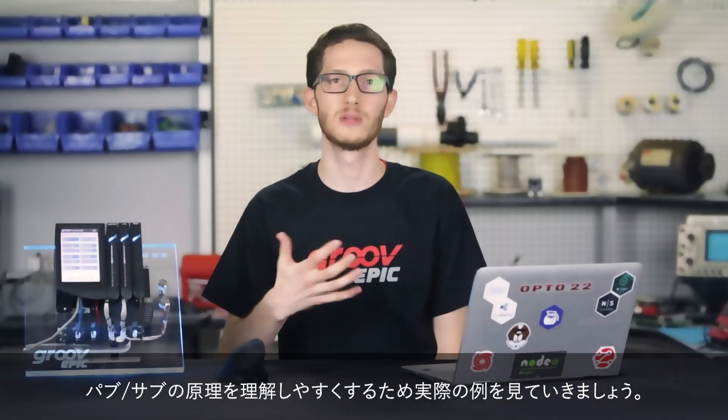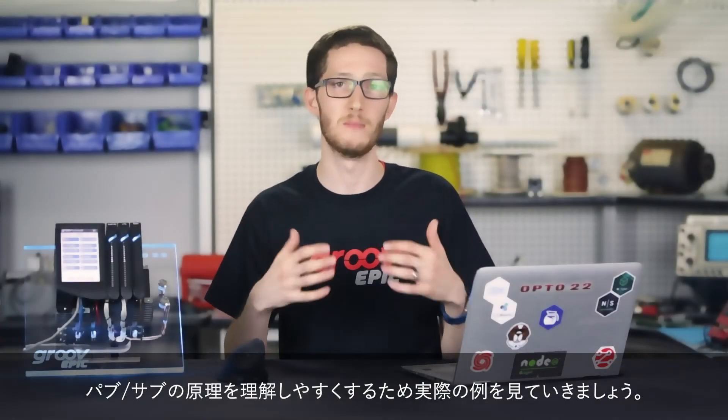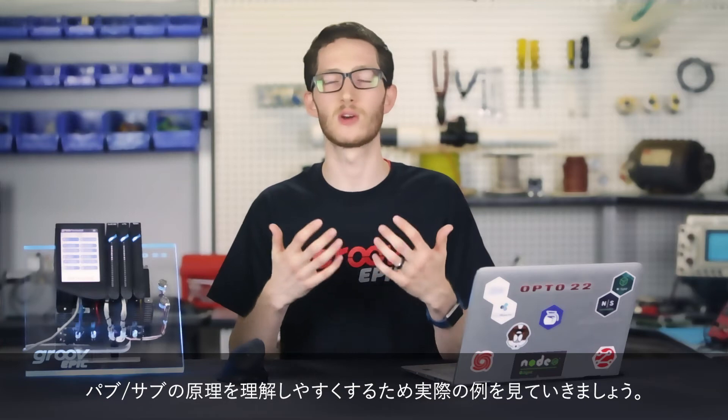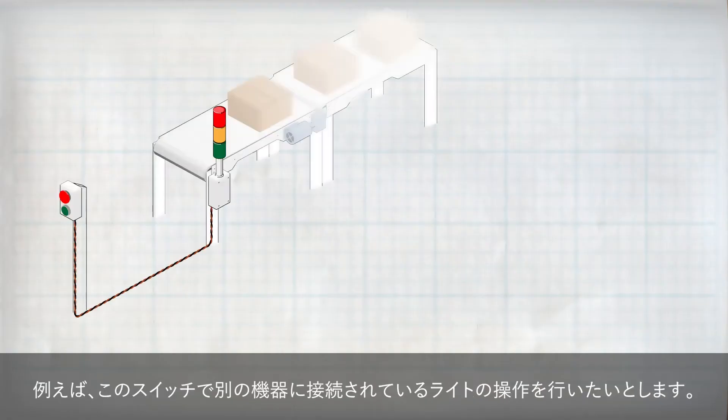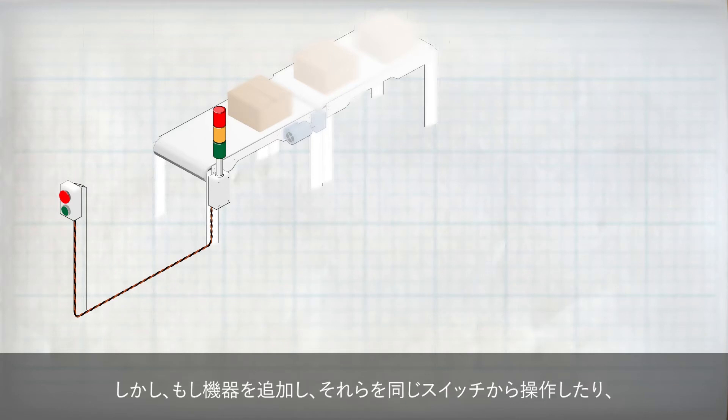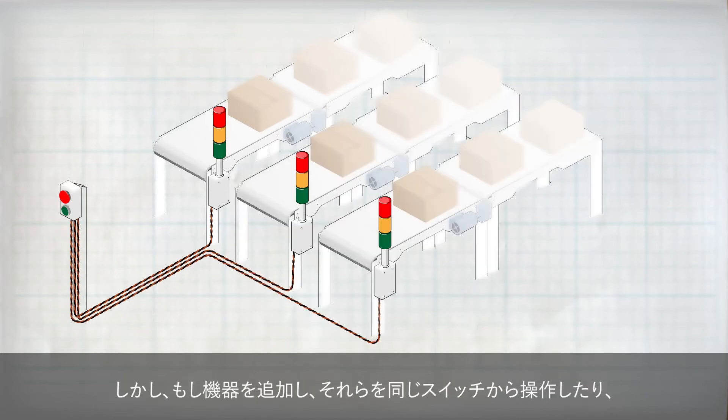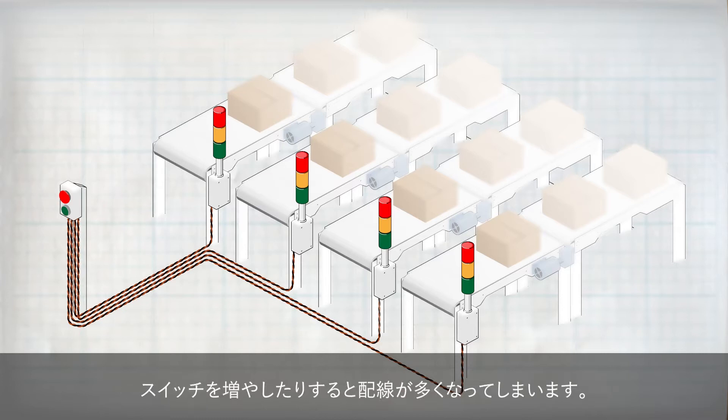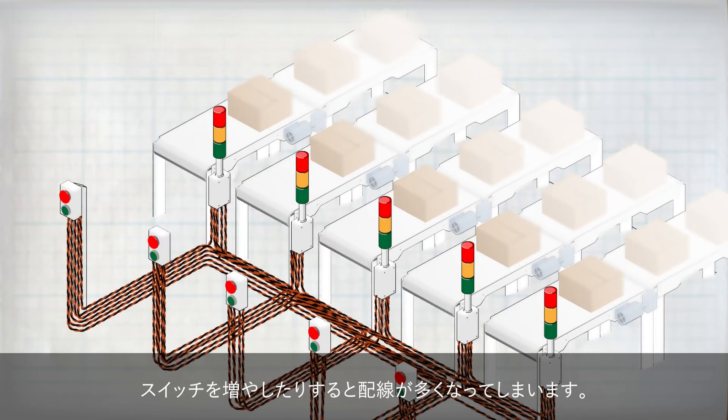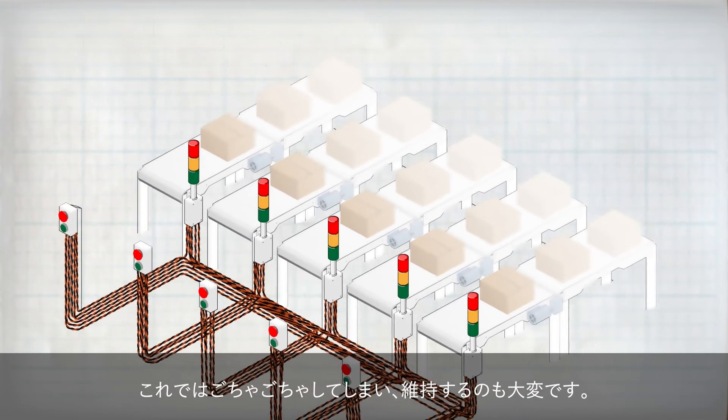To get an idea of how the publish-subscribe or pub-sub messaging model works, let's start with a real-life example. Let's say I have a switch connected to one device, and I want to use it to toggle the state of a light attached to another separate device. Traditionally, I would just connect them directly. But then, if I added new devices with more lights and wanted them to be triggered by the same source, I would need more connections, and the same goes for adding more triggers. This gets very messy and difficult to maintain.